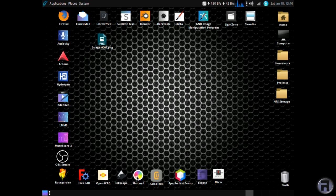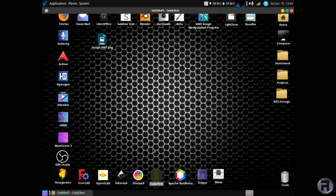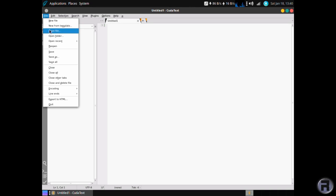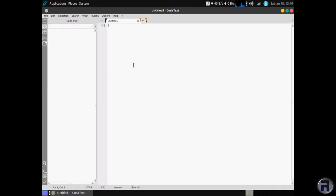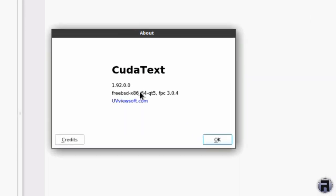Next is CUDA text. It's another text editor. But again, it's more than that. It's kind of aimed at programmers, a bit like Sublime. And very nice as well it is.